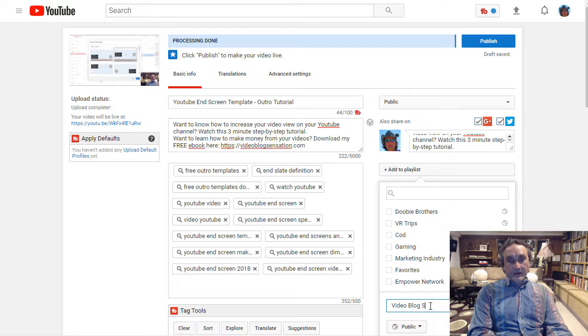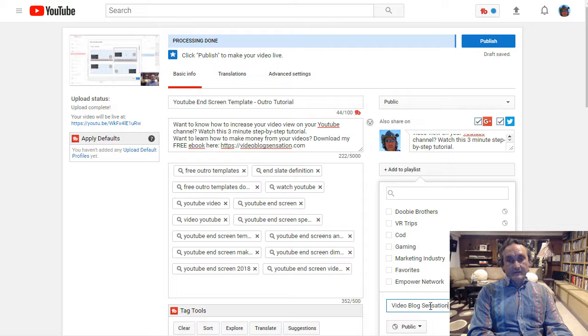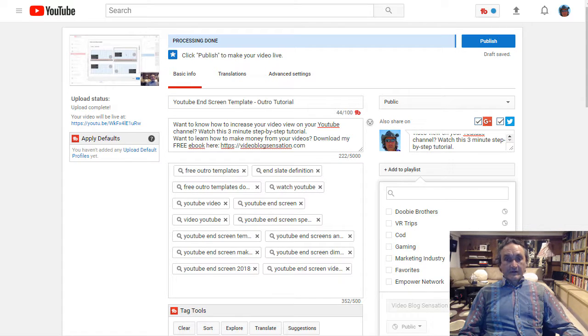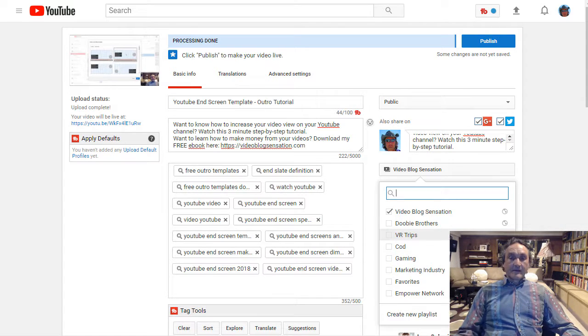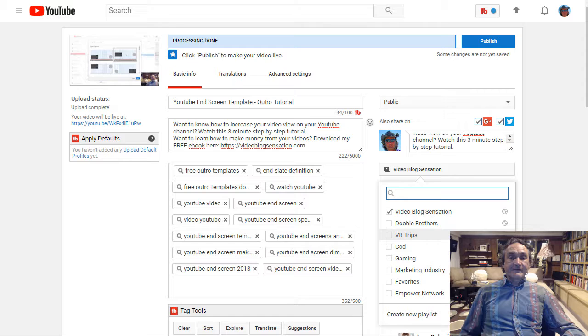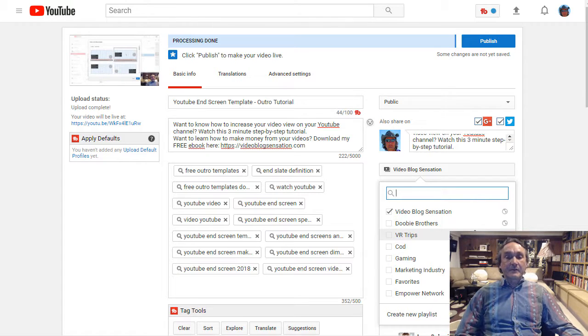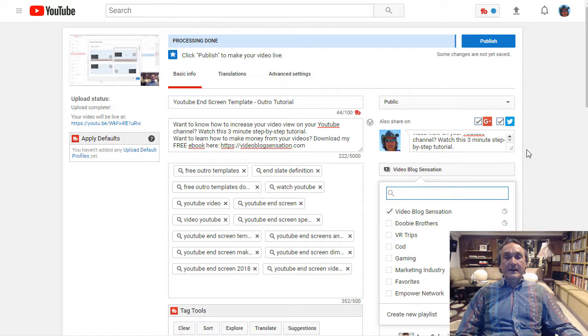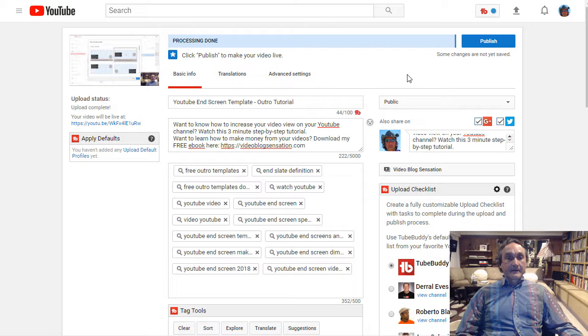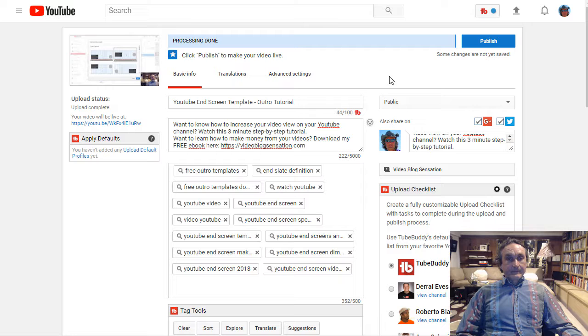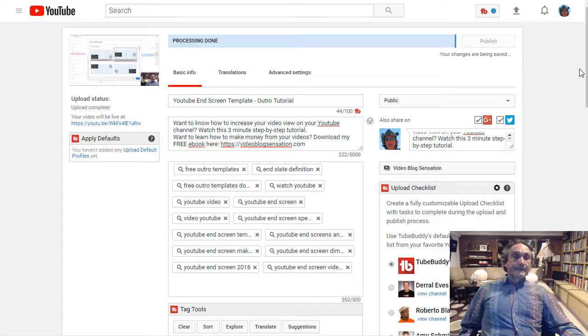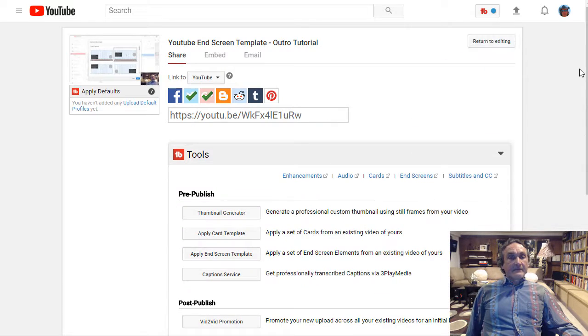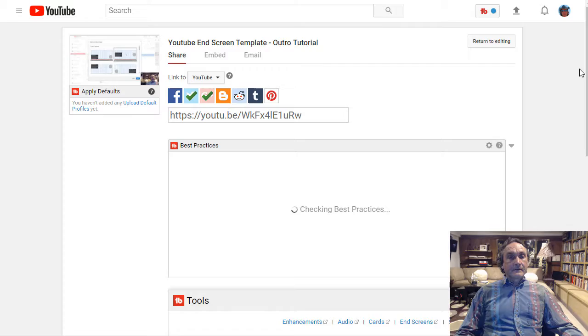And then we're gonna add this to a playlist and we're gonna create new. We're gonna call this one video blog sensation. We're gonna create it like a whole bunch of tactical tutorials about video blog sensation and we're gonna put those in that playlist. So we're pretty much ready to go then we hit publish and then now that video is ready to go.